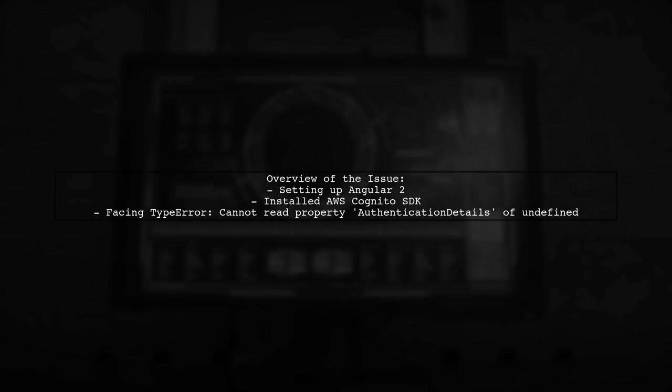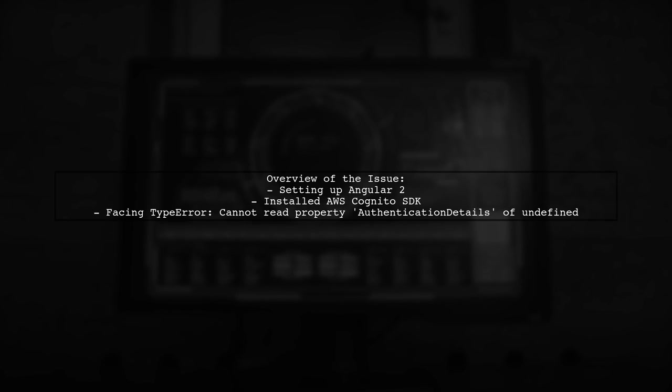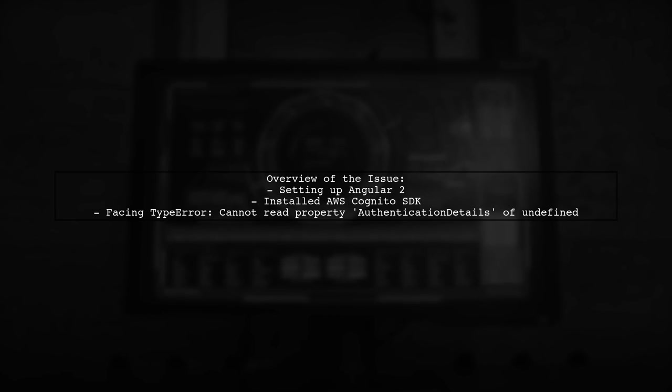Our viewer has started by setting up their Angular 2 application using a quick start guide and has successfully installed the necessary packages. However, they are facing a type error when trying to use the AWS Cognito SDK. This is a common hurdle, and today we'll explore what might be going wrong and how to resolve it.